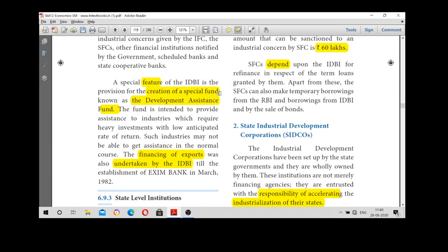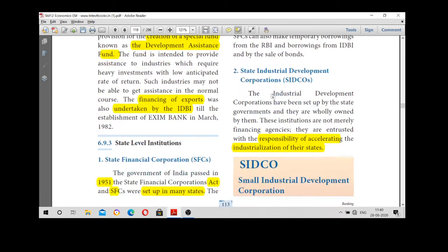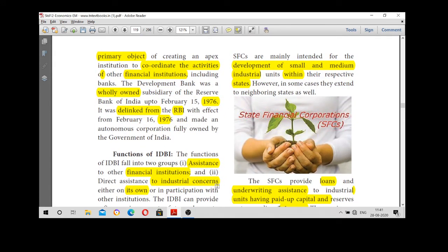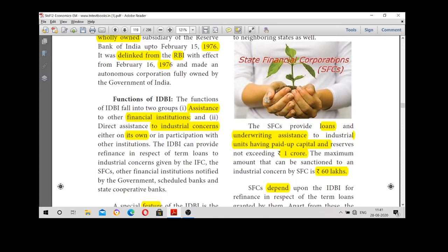So at the All India level, the three important banks are IFCI, IDBI, and ICICI. Now we will see the second category: state level institutions. There are two important ones — the State Finance Corporation and SITCO, the State Industrial Development Corporation. SFC was established in 1951 by each state. It provides loans for the development of small scale and medium scale industries within their respective states. A company with paid-up capital of one crore is eligible, and SFC can sanction loans of up to 60 lakh rupees. It is fully dependent on IDBI.